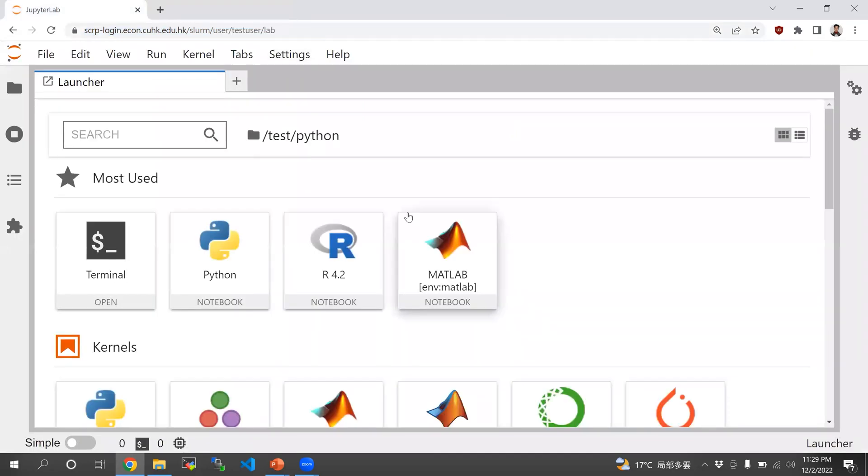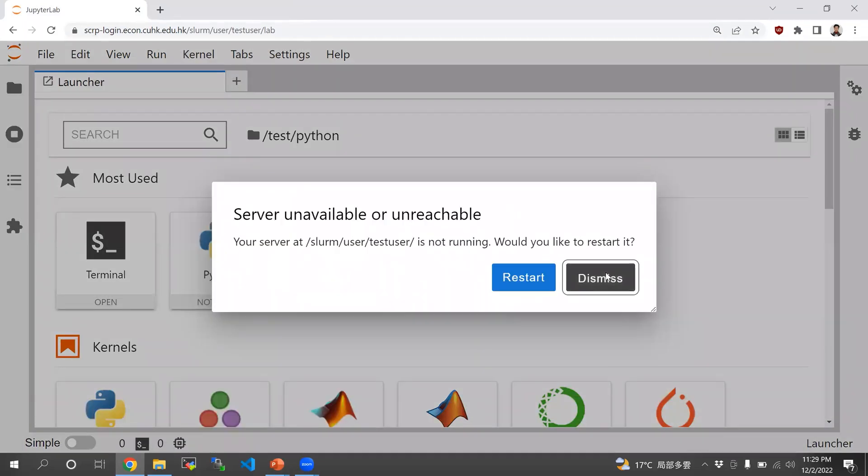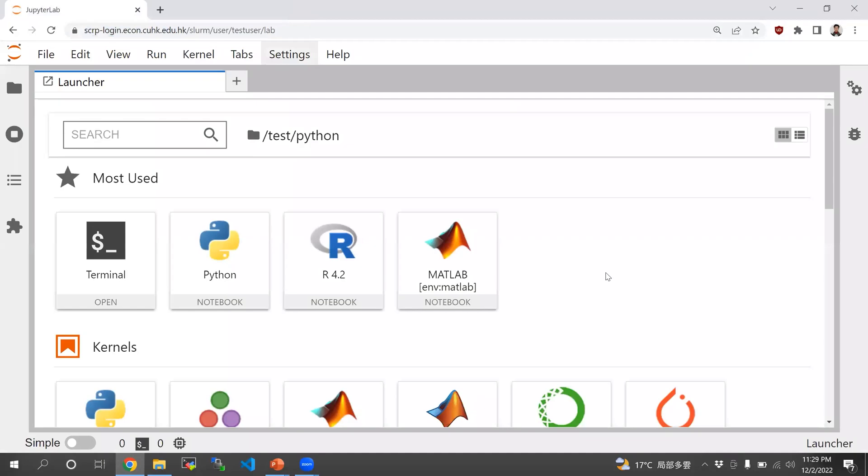So that's it for using the A100 GPUs. We hope that the new equipment is going to help your research.